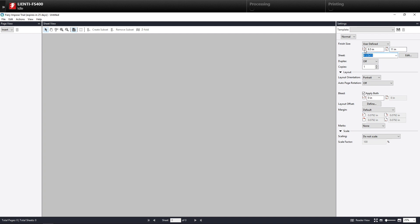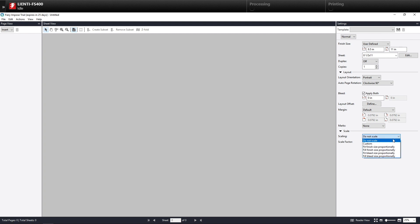That will go on an 8.5 by 11 sheet. Then I'm going to turn on auto rotation to clockwise and come down here to scaling and say I want to fit the finish size proportionately.